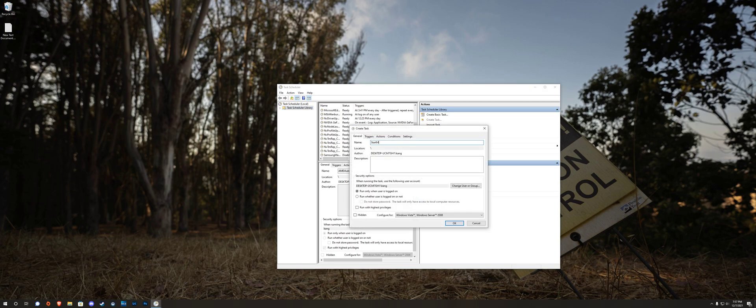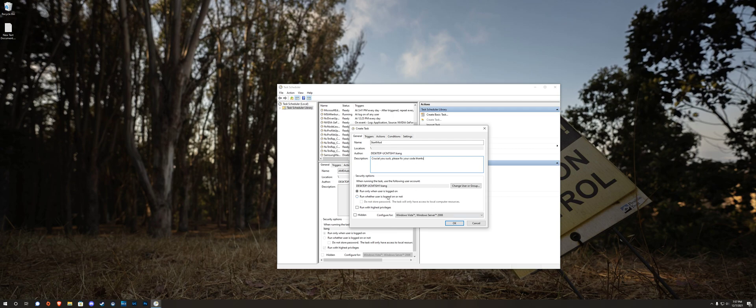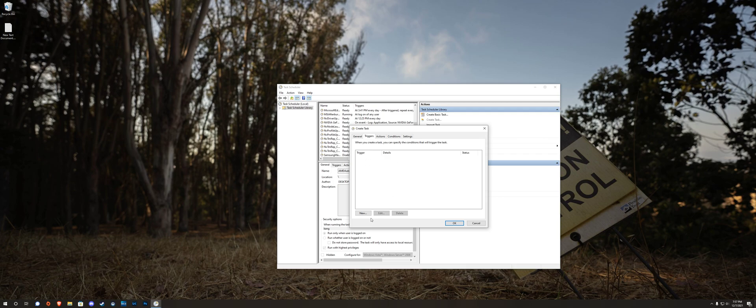Call it something like start mod, put a nice message for Crucial, Crucial new tech, please fix your software thanks. Make sure you check run with highest privileges, this will basically get rid of the UAC prompt.